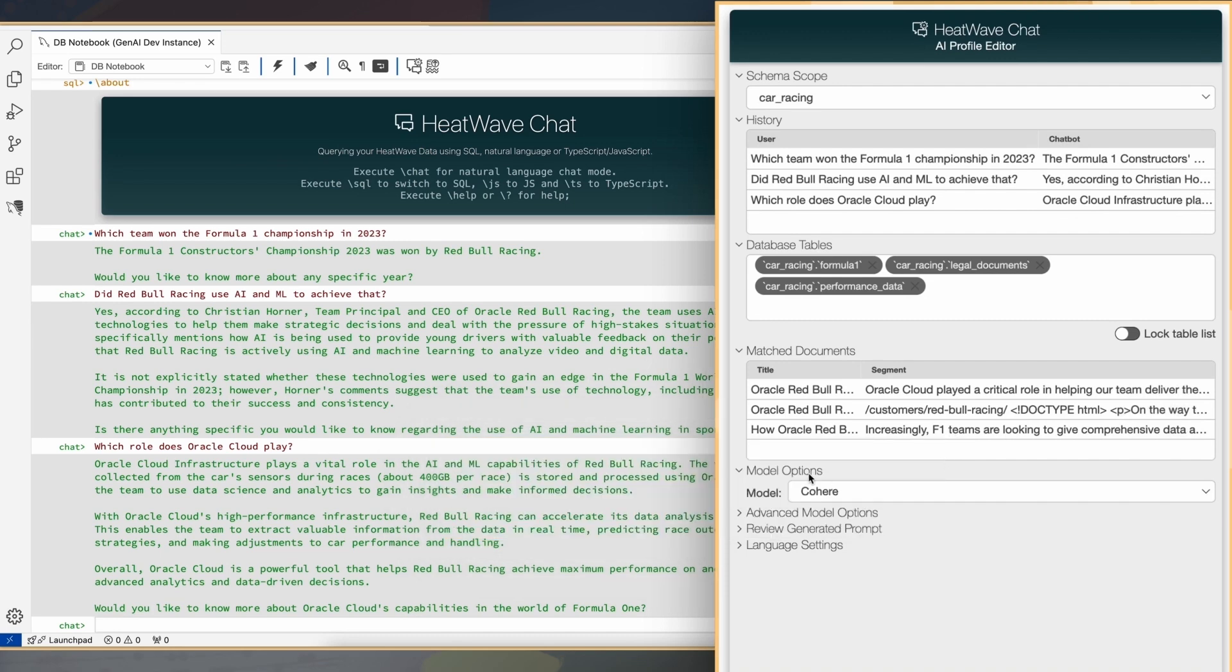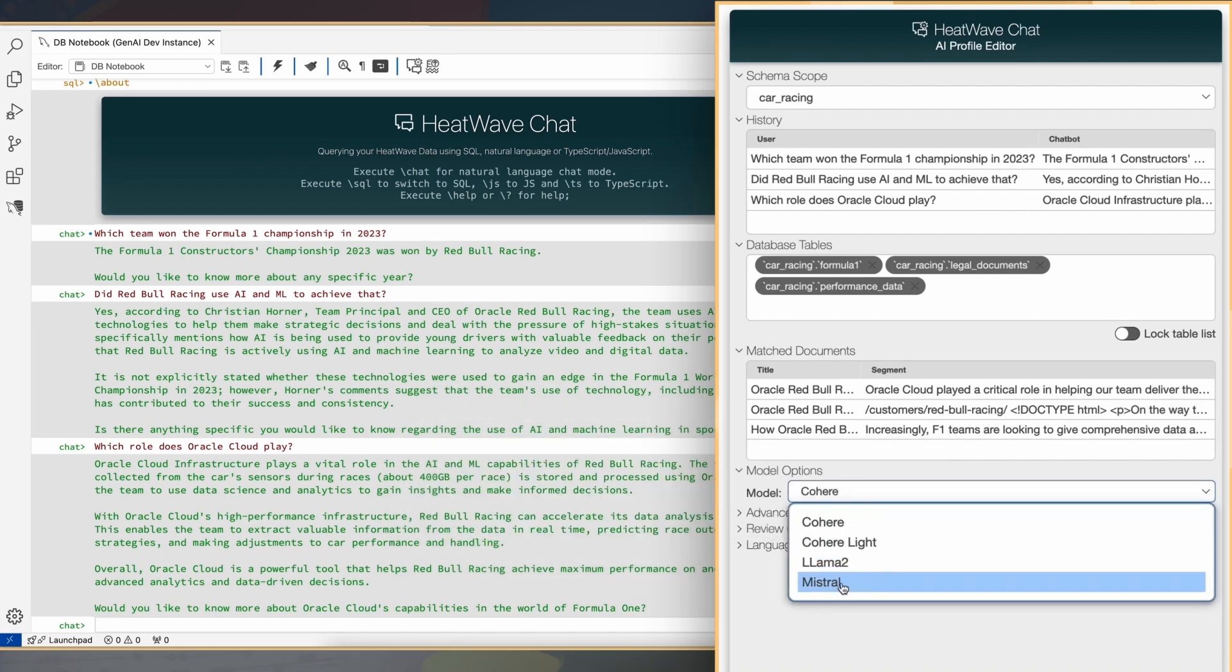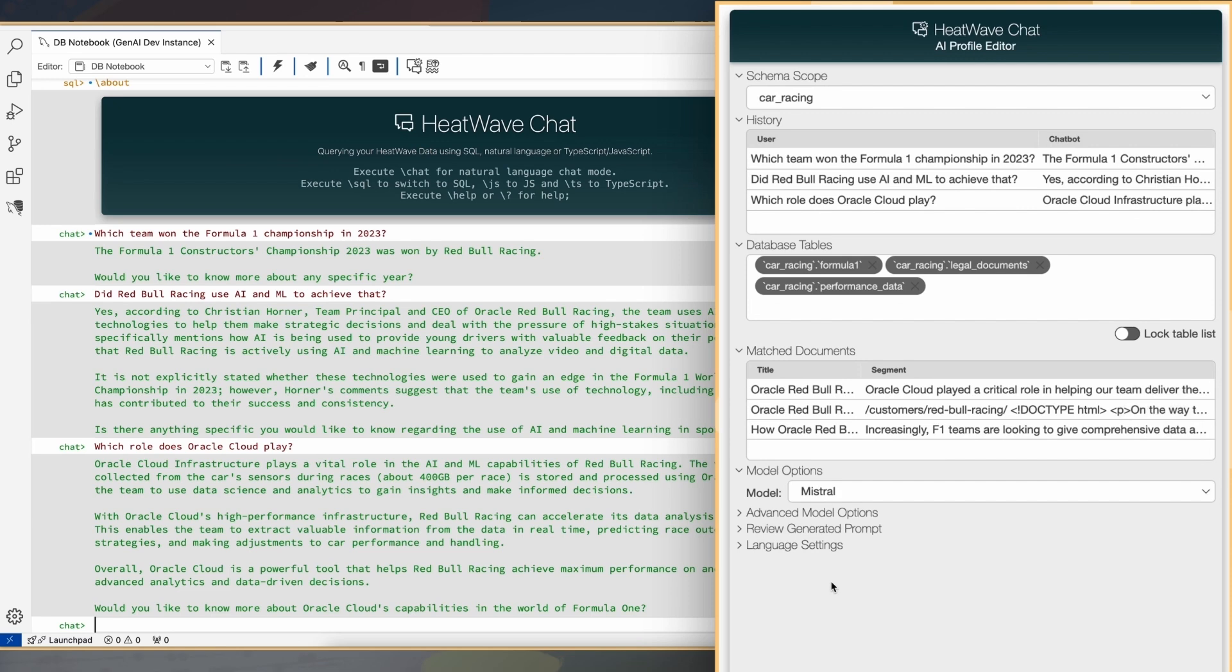In addition to this, we also have the capability where you can pick a model of your choice, an LLM of your choice. We have some default models which we support, both running inside HeatWave as well as the choice to the user to invoke external LLMs.